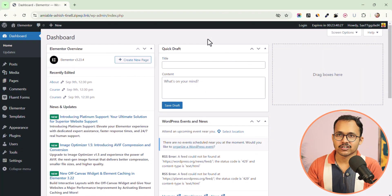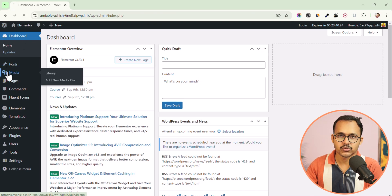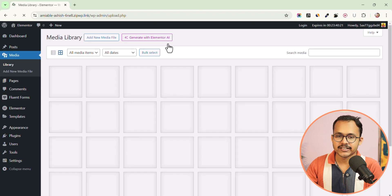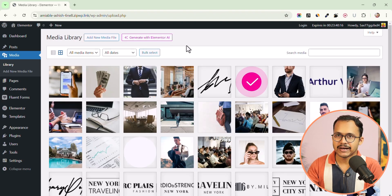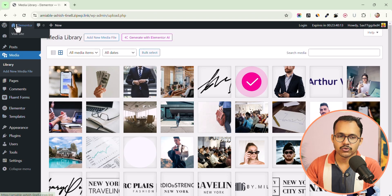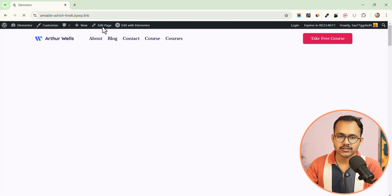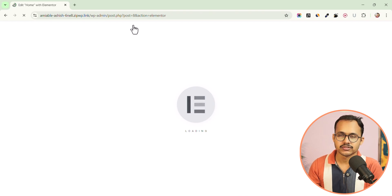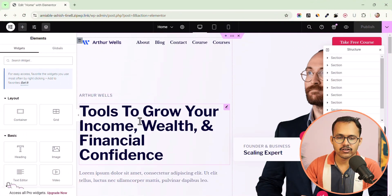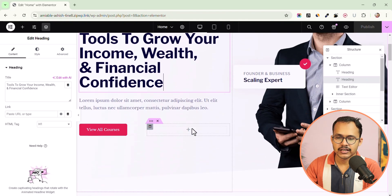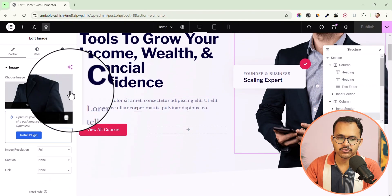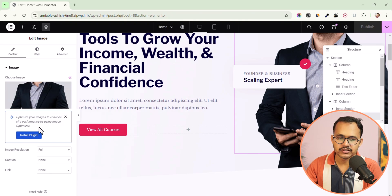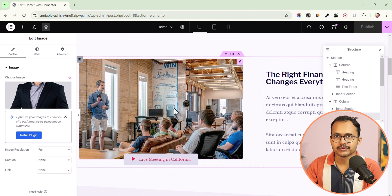Recently Elementor added a lot of pop-ups here and there. When you go to the media library you will see a button like 'Generate with Elementor AI,' or sometimes you will see a banner. When you go to any page and go to the editor, you will see different AI integrations in different options — like AI in your heading, AI in images. When you click on a heading you will see an 'Edit with AI' button, and when you click on any image you will also see an AI button or an option to install an image optimization plugin.